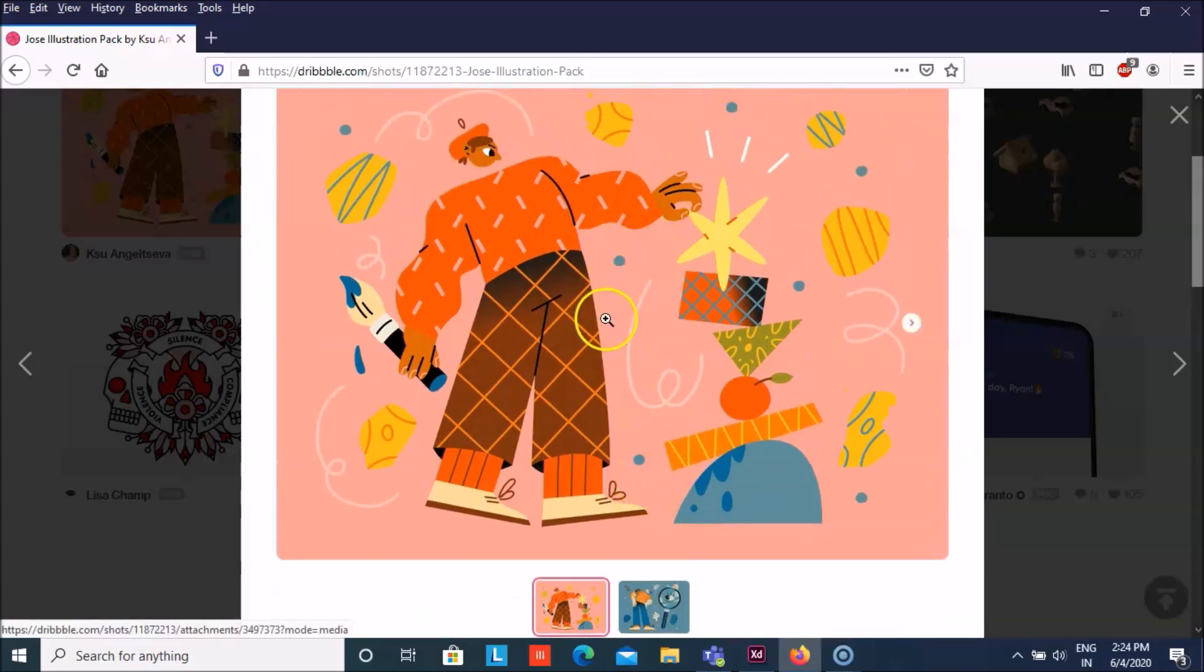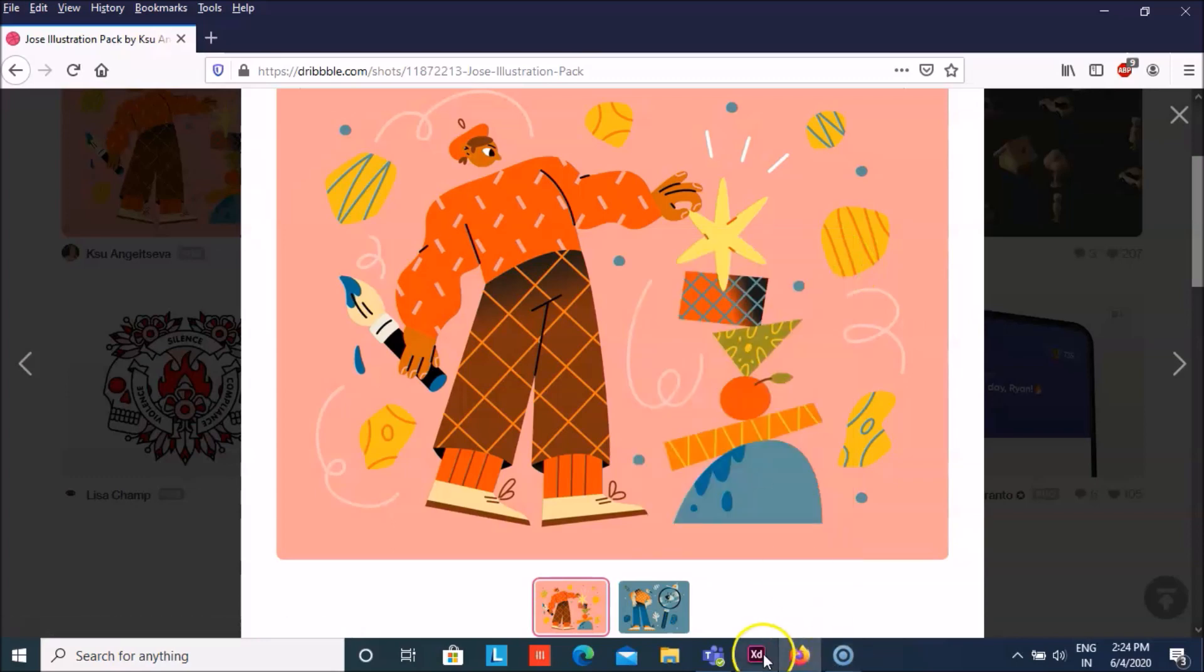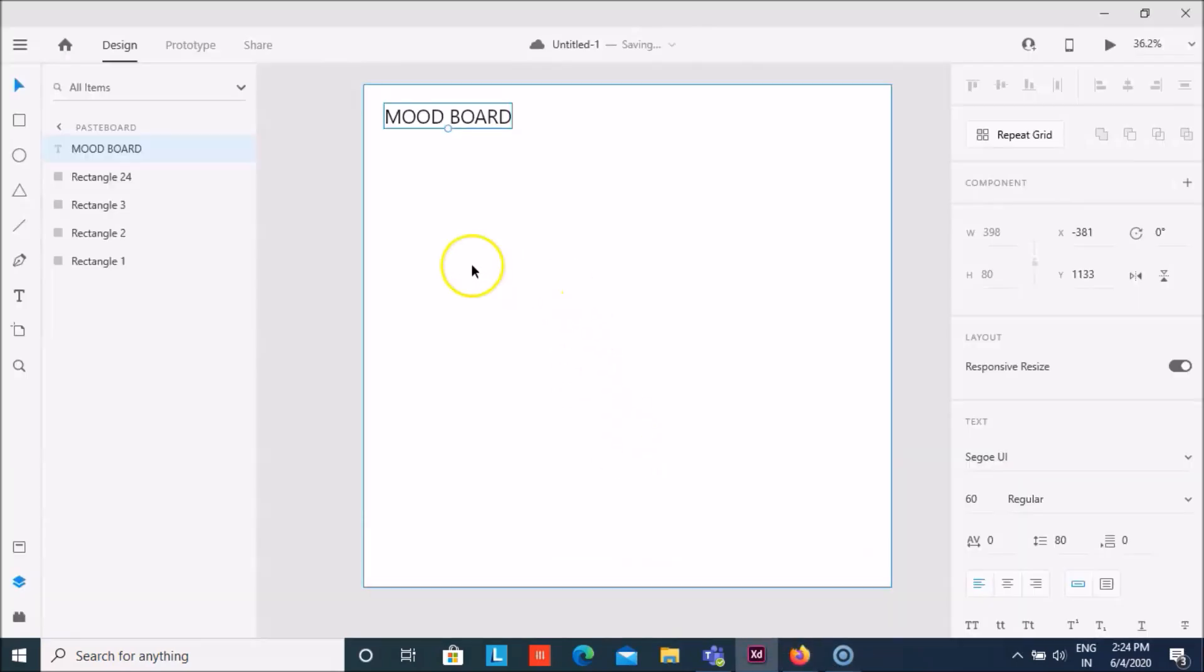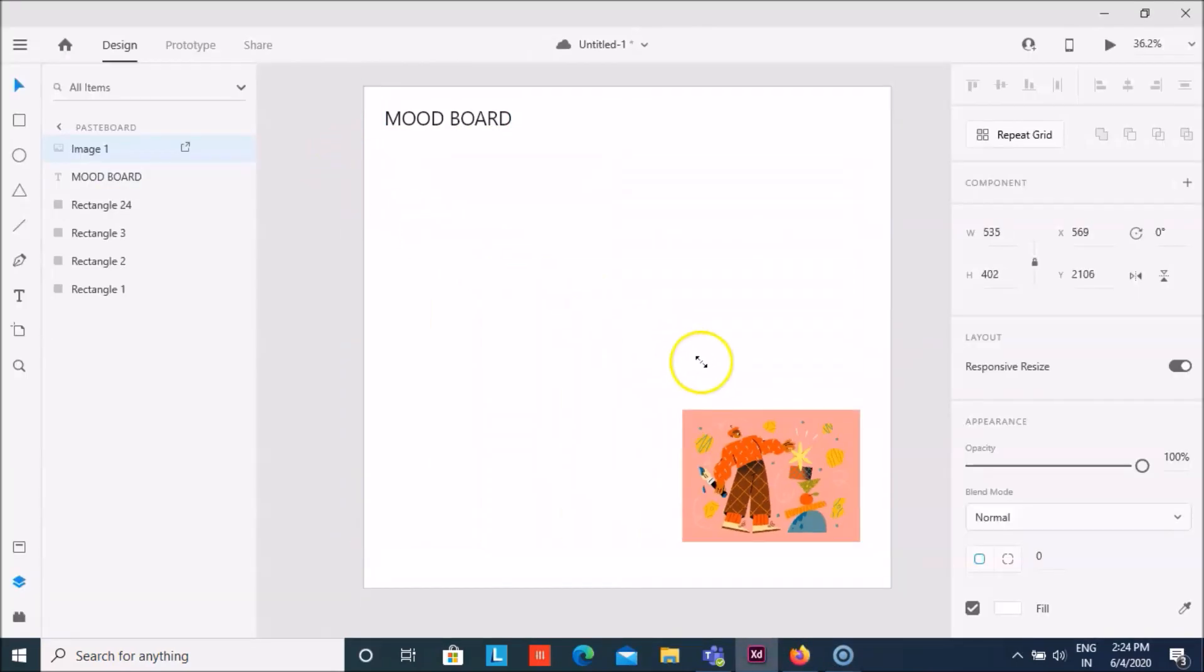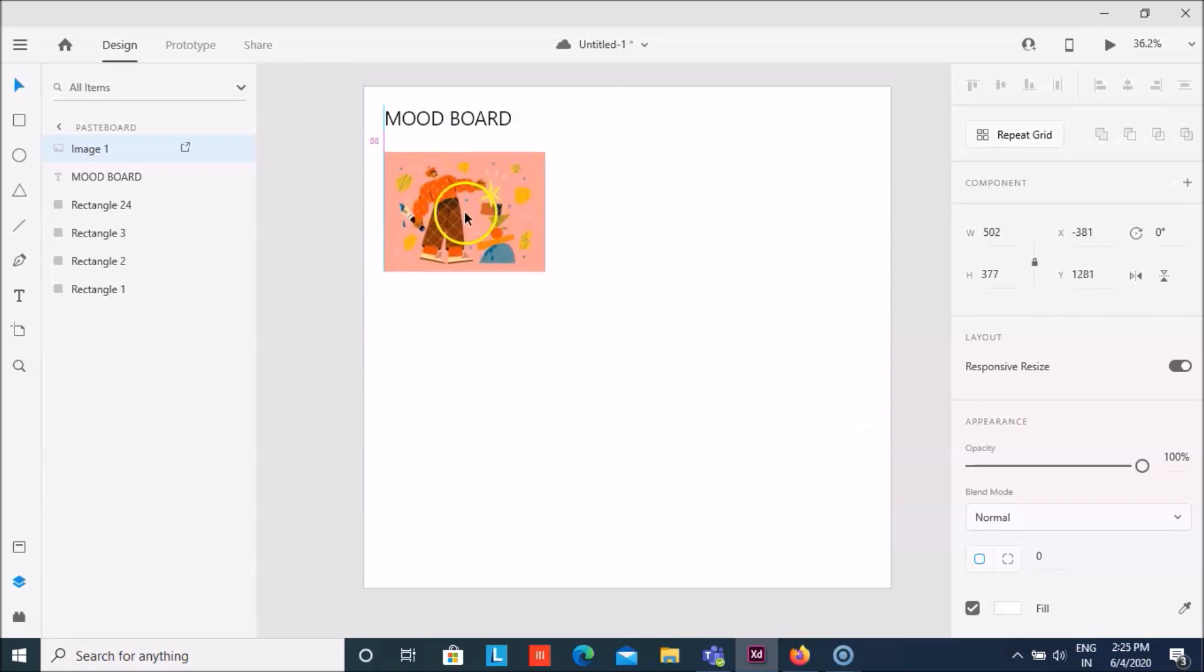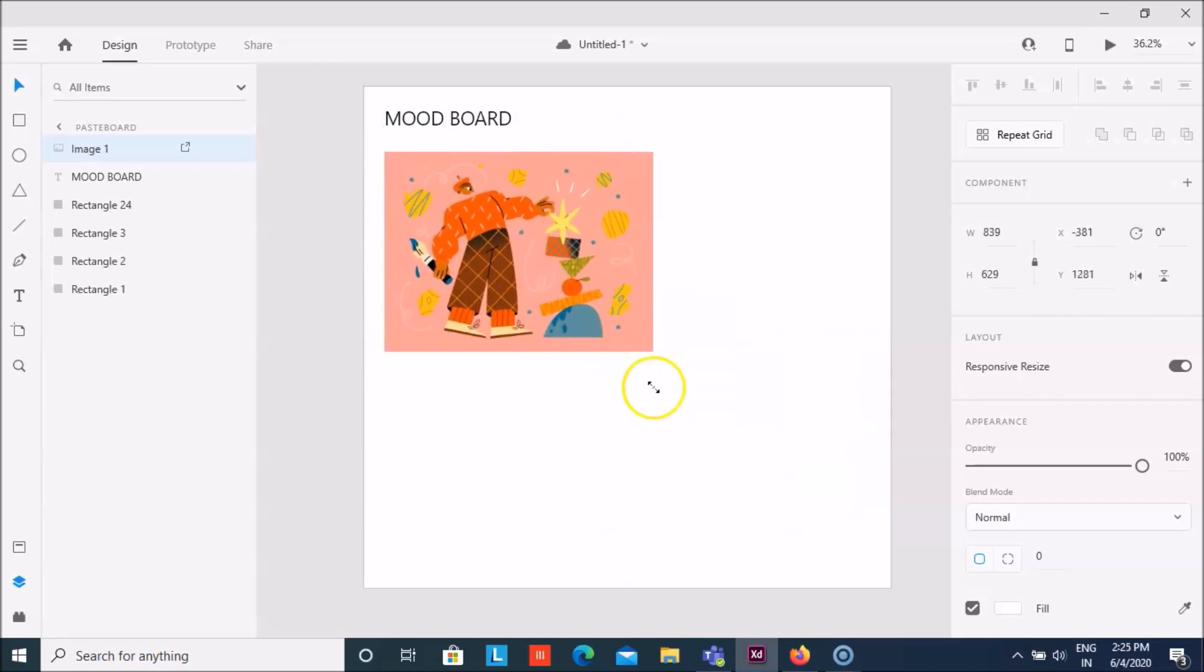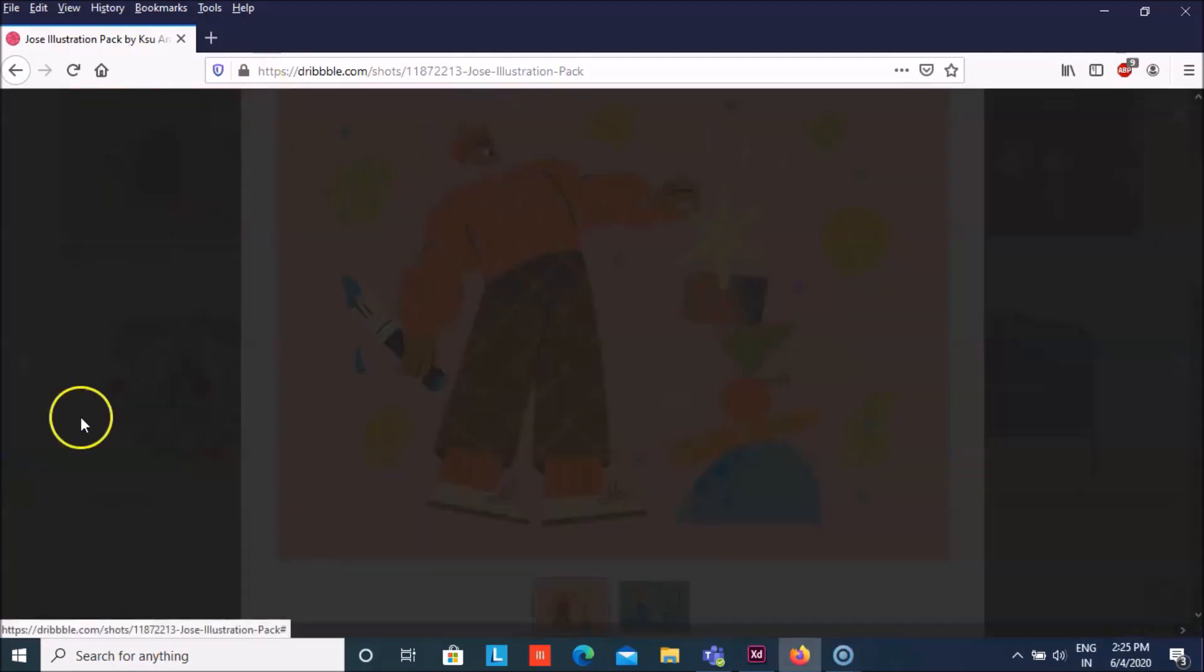You can choose that image from here. I think this one's good, so I'm just gonna copy this and I'm gonna paste it here. I can just reduce the size a bit and place it somewhere here, and then I can also choose another image.